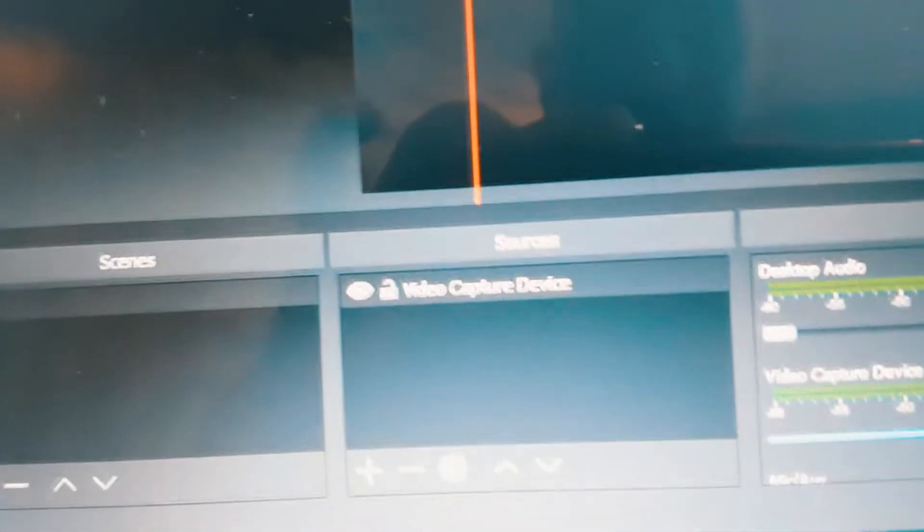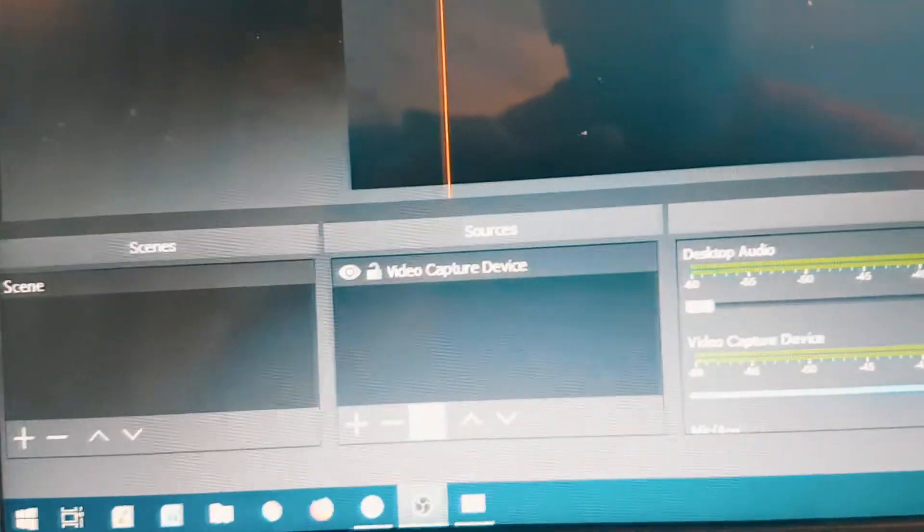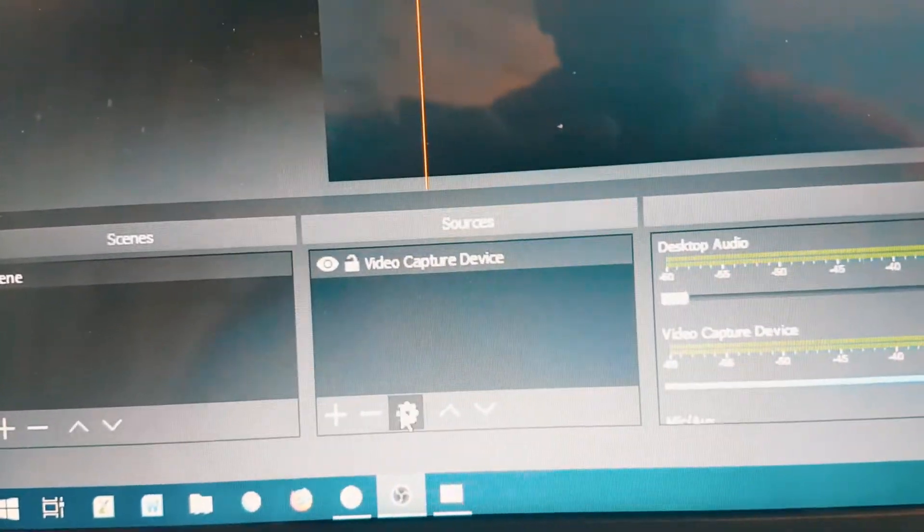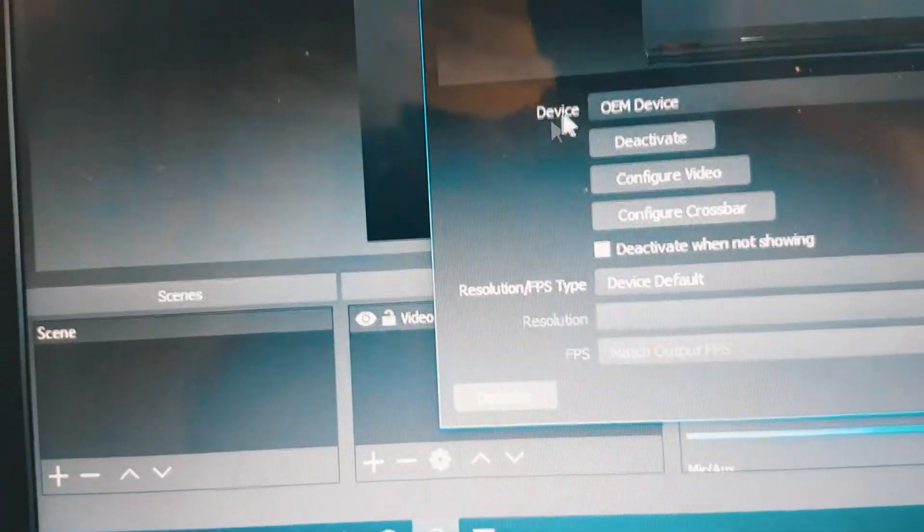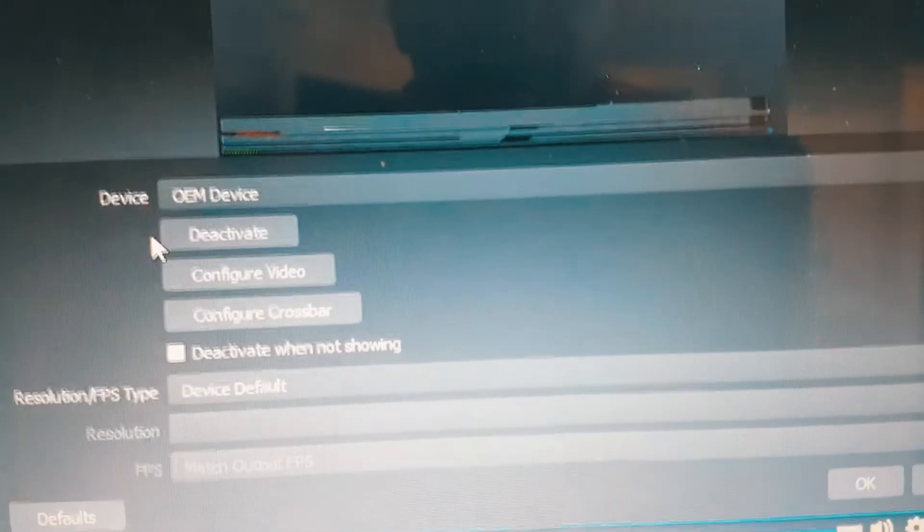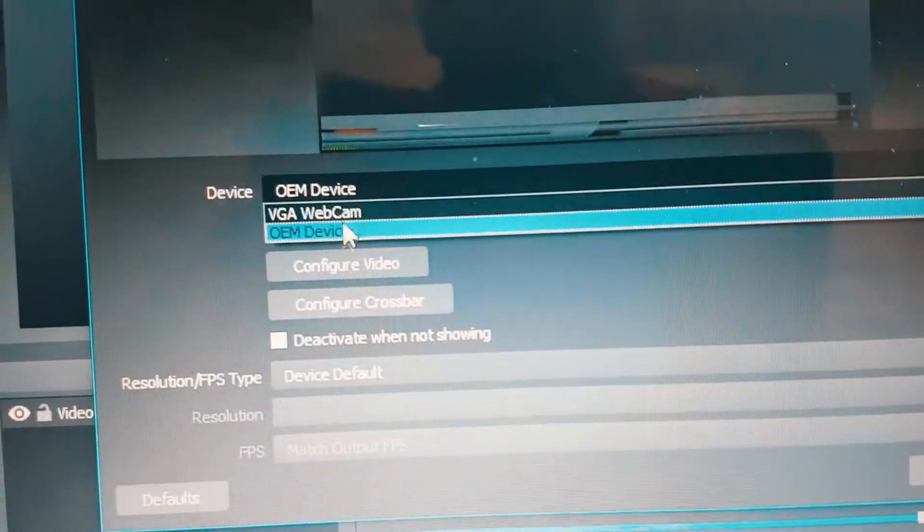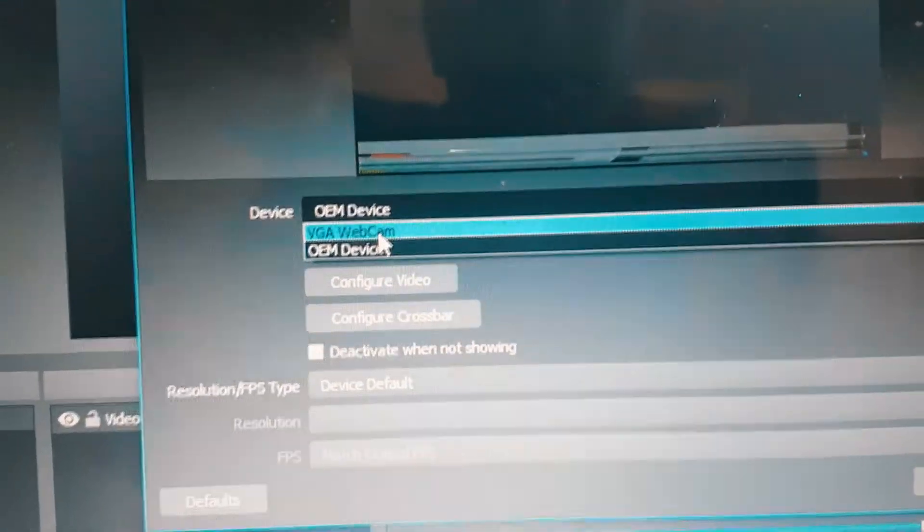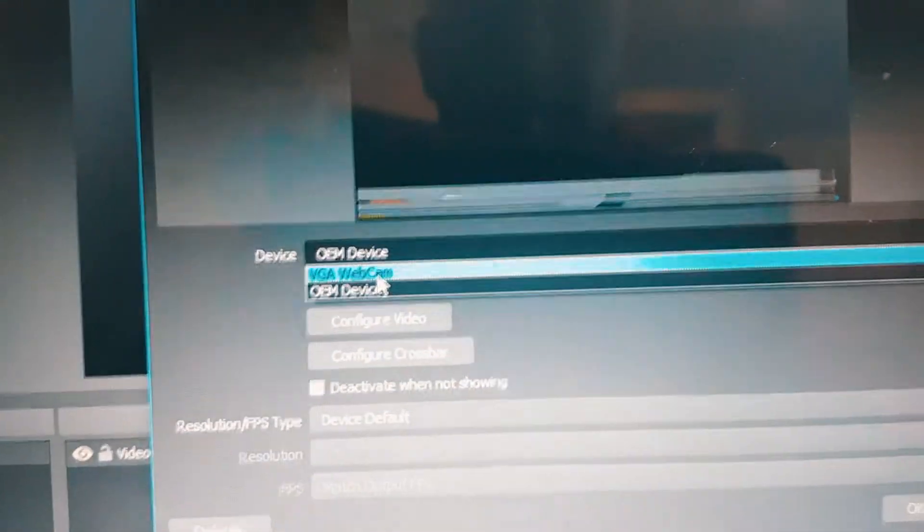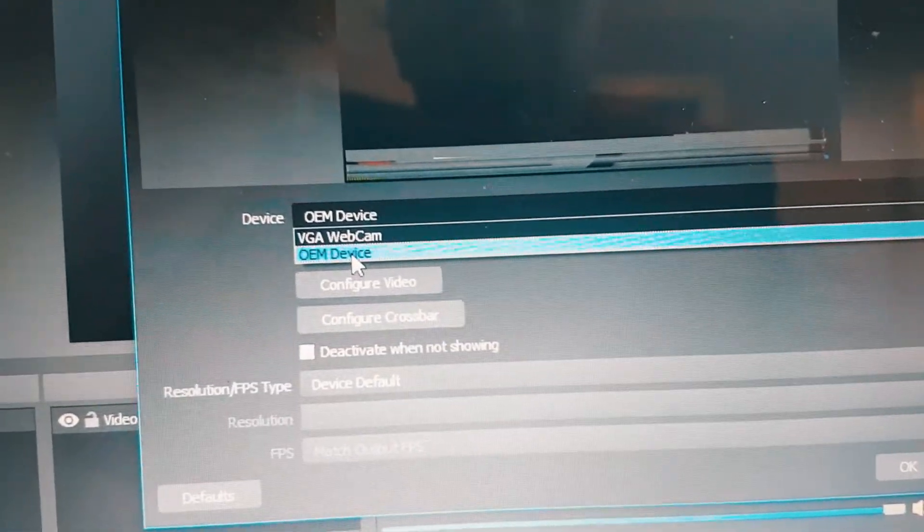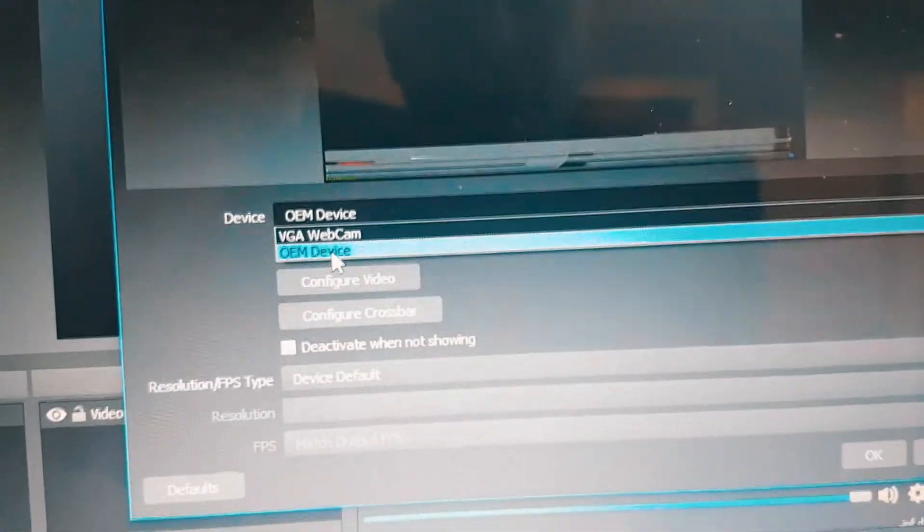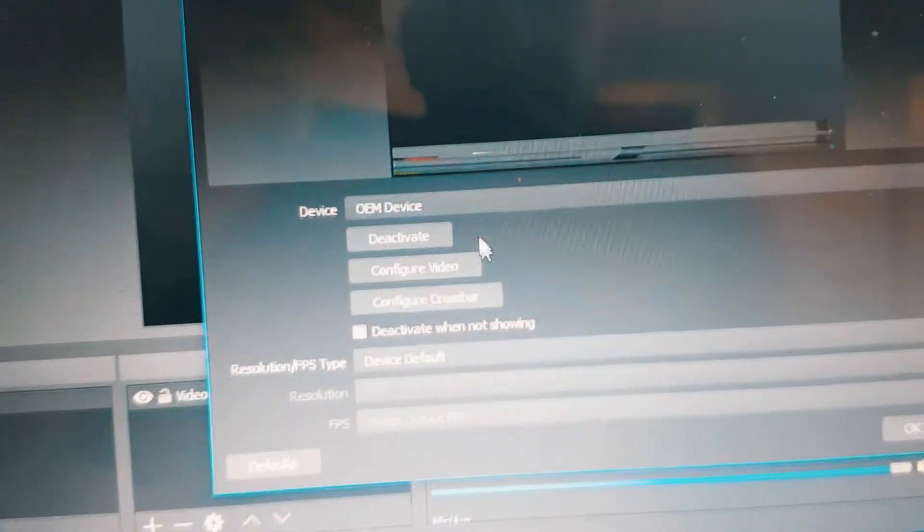And under sources here, it should say video capture device. If it doesn't, you're going to click this little gear icon and then a pop-up is going to appear. And then under device, you're going to click either VJ webcam, because if you're using a laptop, you're going to have a webcam. Or you're going to get your OEM device that you just installed. So you're going to click OEM device.